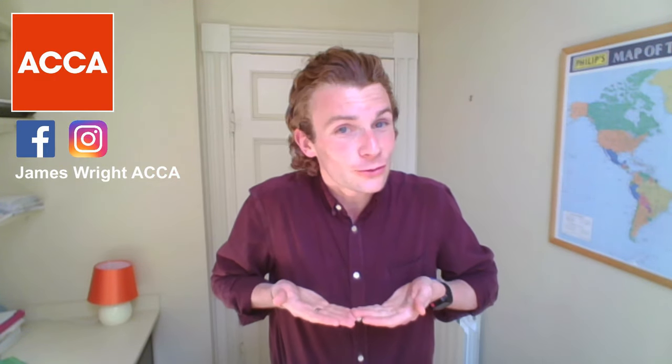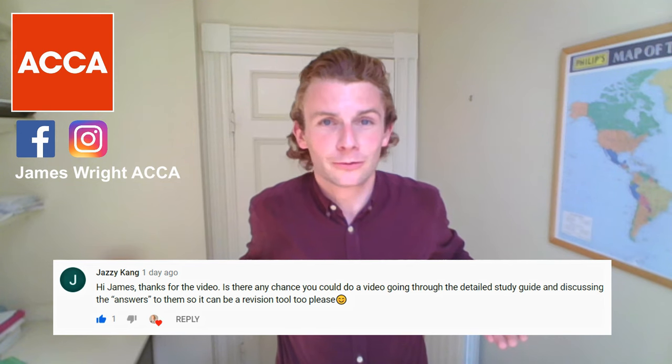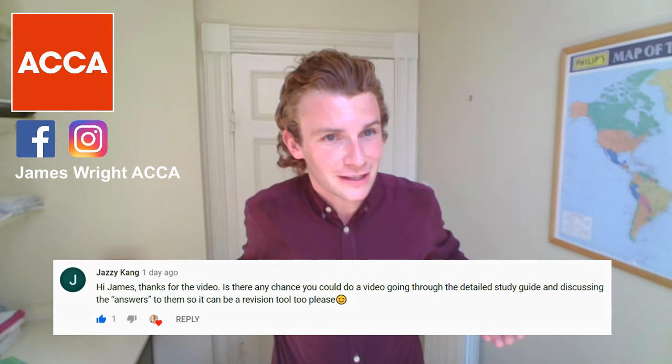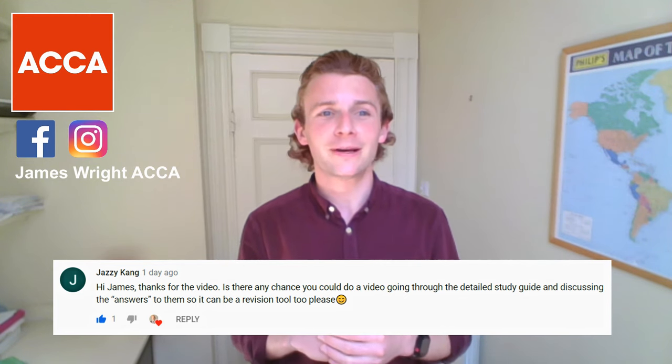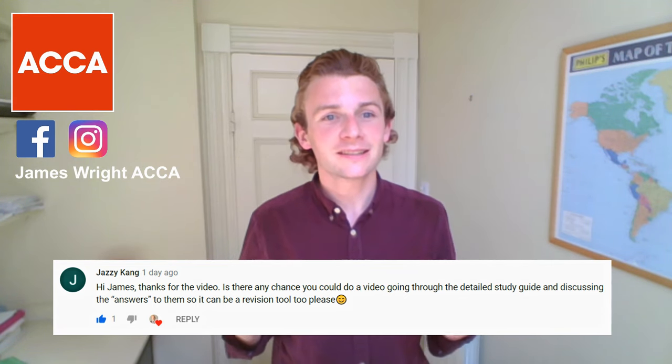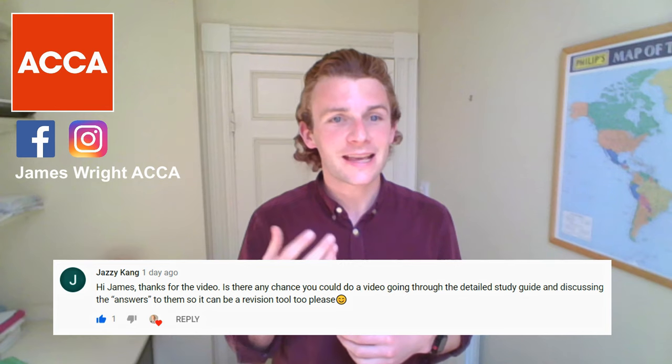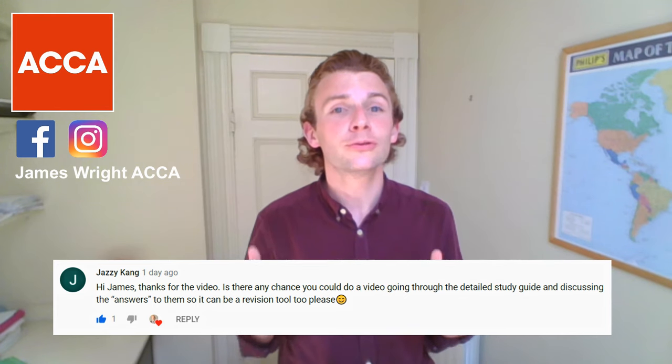And for every video, I actually give a shout out to one of my subscribers. And today is no different because as you can see below me, Jazzy Kang kindly left me a comment saying, 'Hi James, thanks for the video. Is there any chance you could do a video going through the detailed study guide and discussing the answers so that it can be a revision tool too, please?'